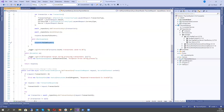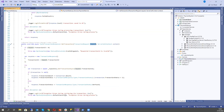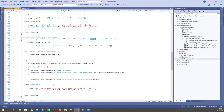We also have a simple method to get info about transactions. We receive the transaction from our database or repository, build the response, and send it to the client.